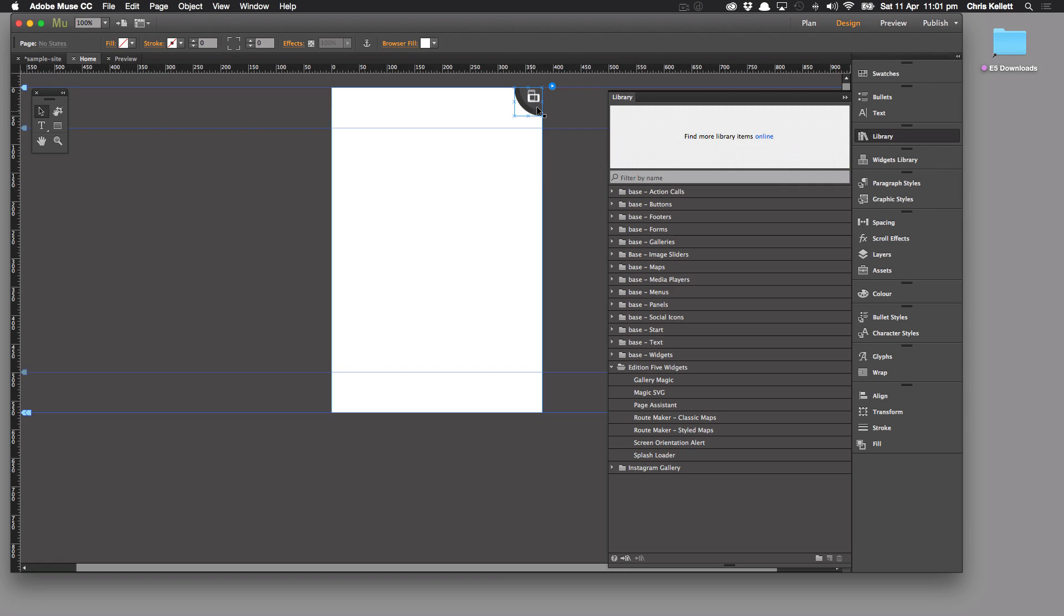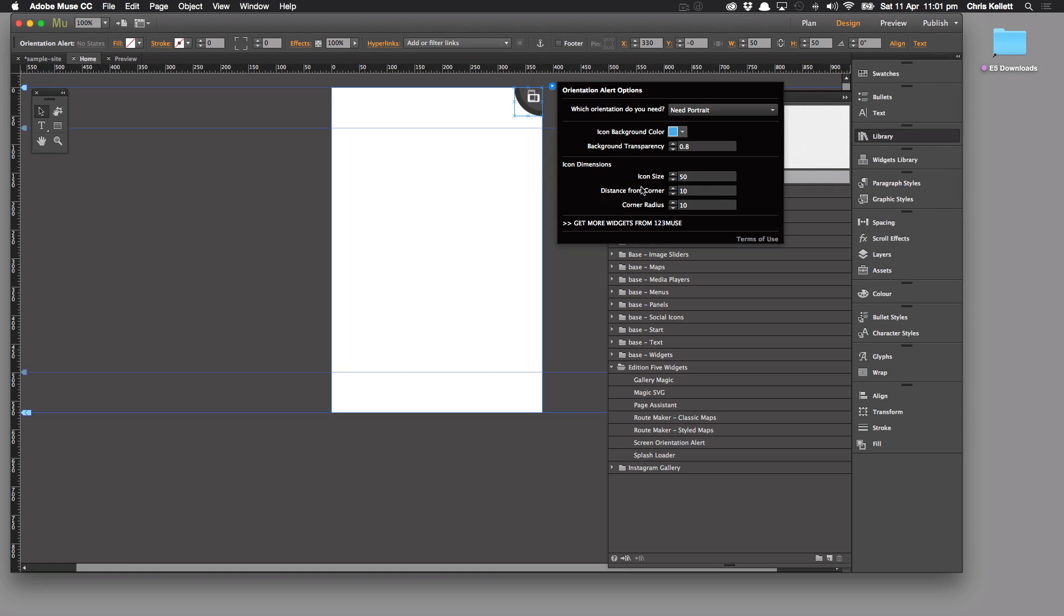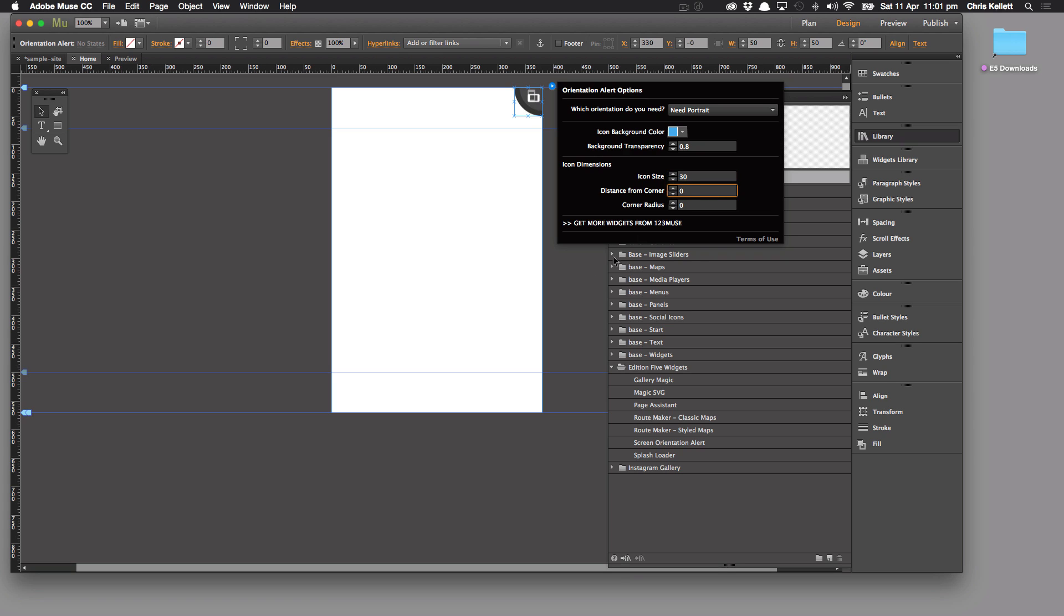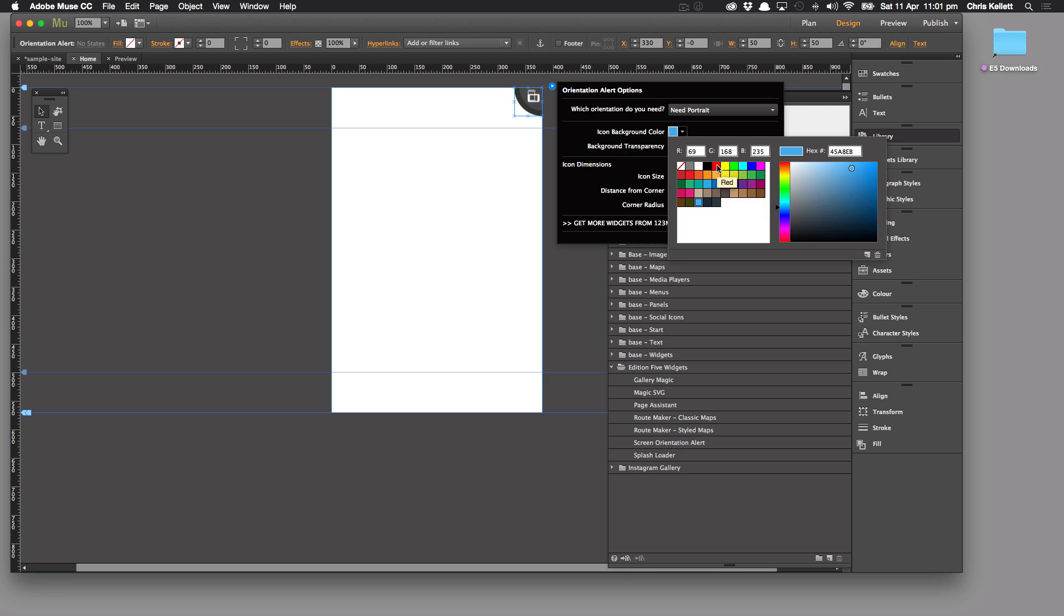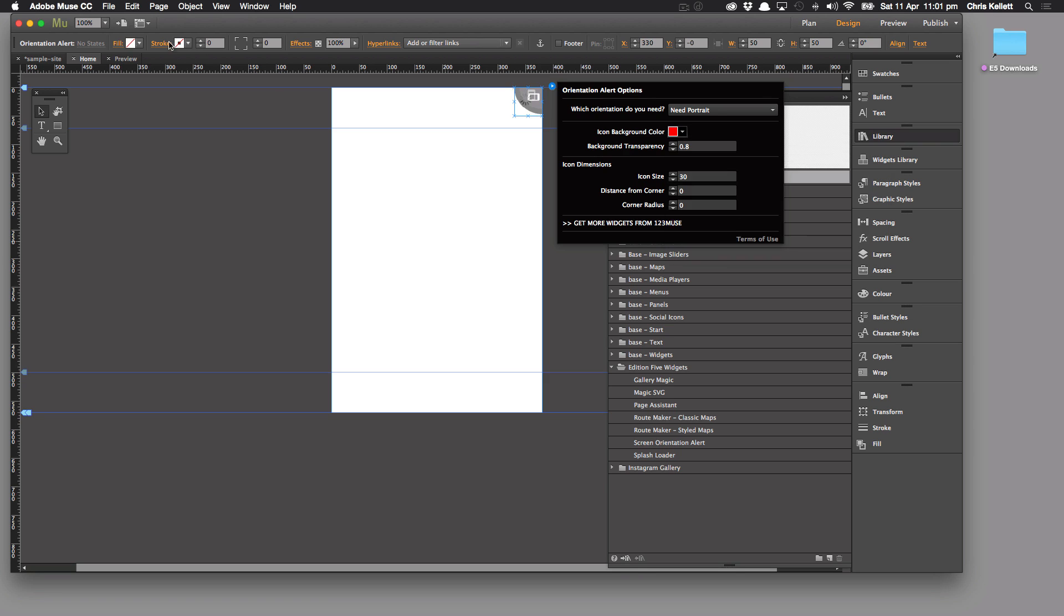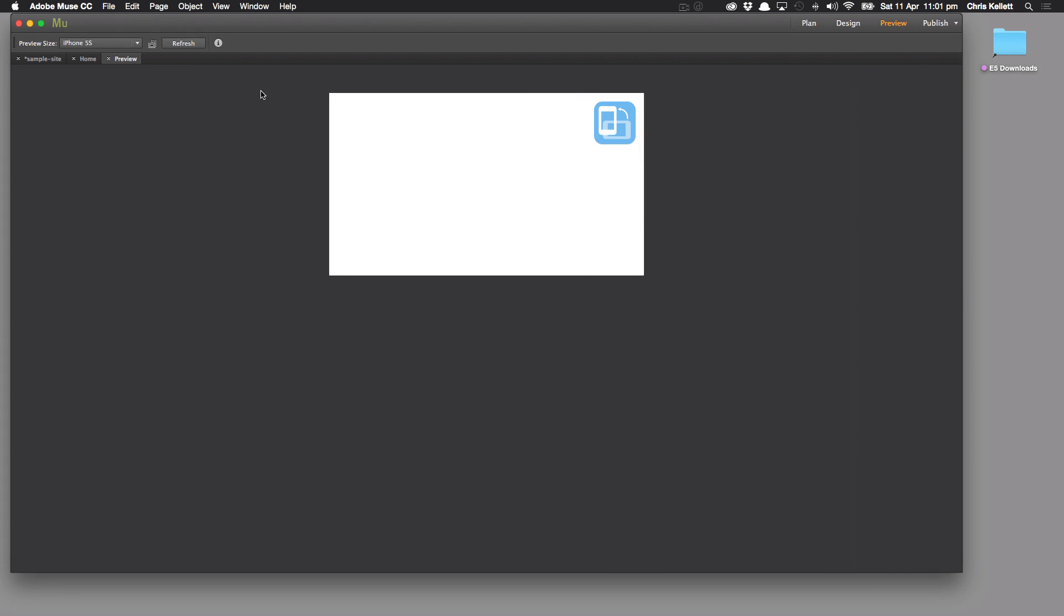Let's make some changes and see how it affects the widget. If we change our corner radius to zero, we'll change our icon size to 30 and we'll change our distance from the corners to zero and let's change that to red. Go back to our preview, refresh, and we can see now that it shows neatly up in the corner.